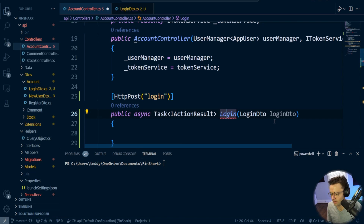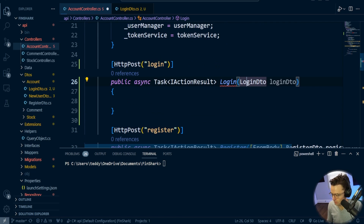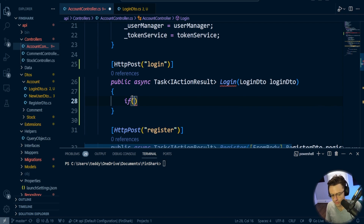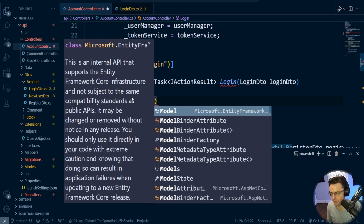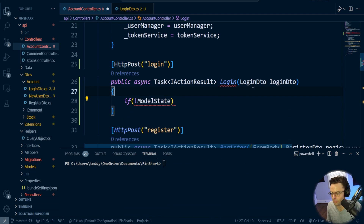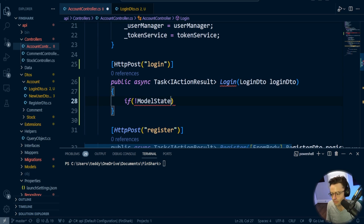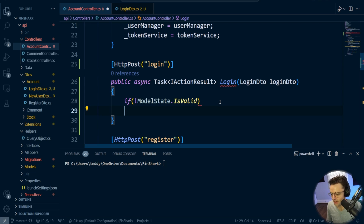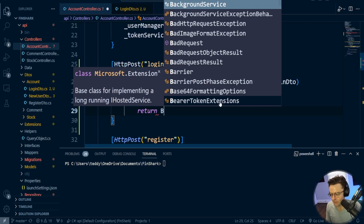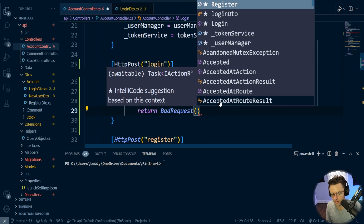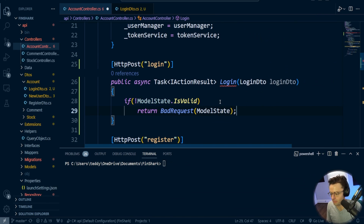We can go back into our AccountController — looks like it already found the LoginDTO. First thing we're going to do is check the ModelState, because we're passing a complex DTO. If ModelState is not valid, we return a BadRequest passing in the ModelState.